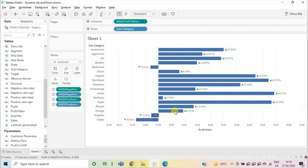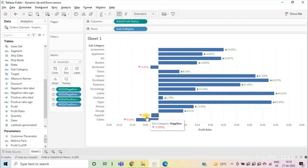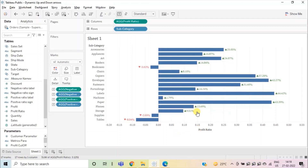So in this way, we can add dynamic up down arrows to clearly tell the user where the profit ratio is positive and where it is negative. I have added the link of this workbook in the description below. Do not forget to hit the thumbs up button if you liked this session. Thanks for watching, see you in the next session.